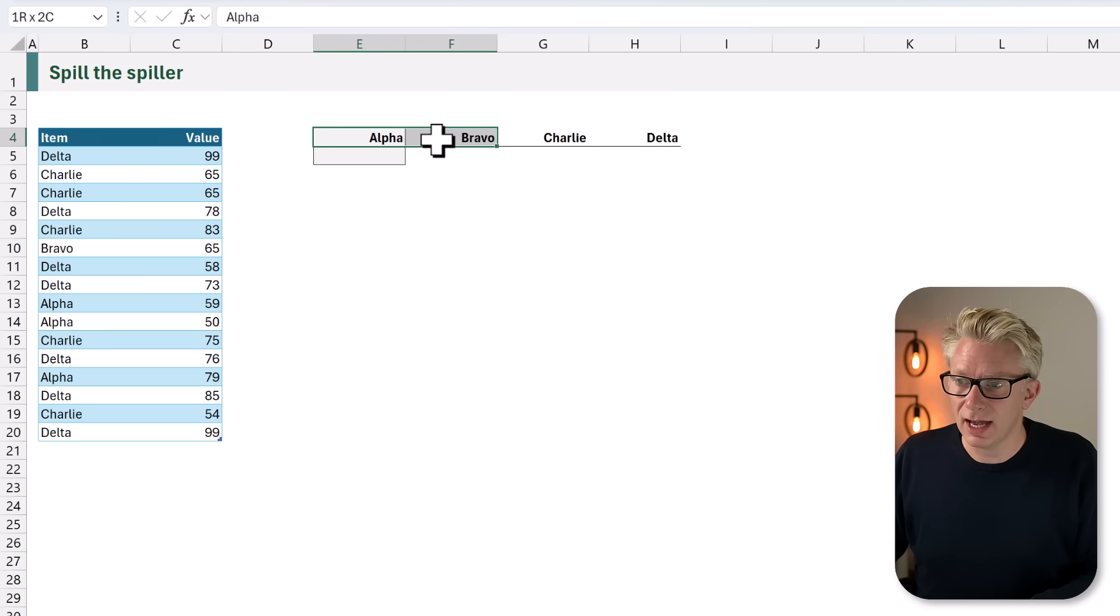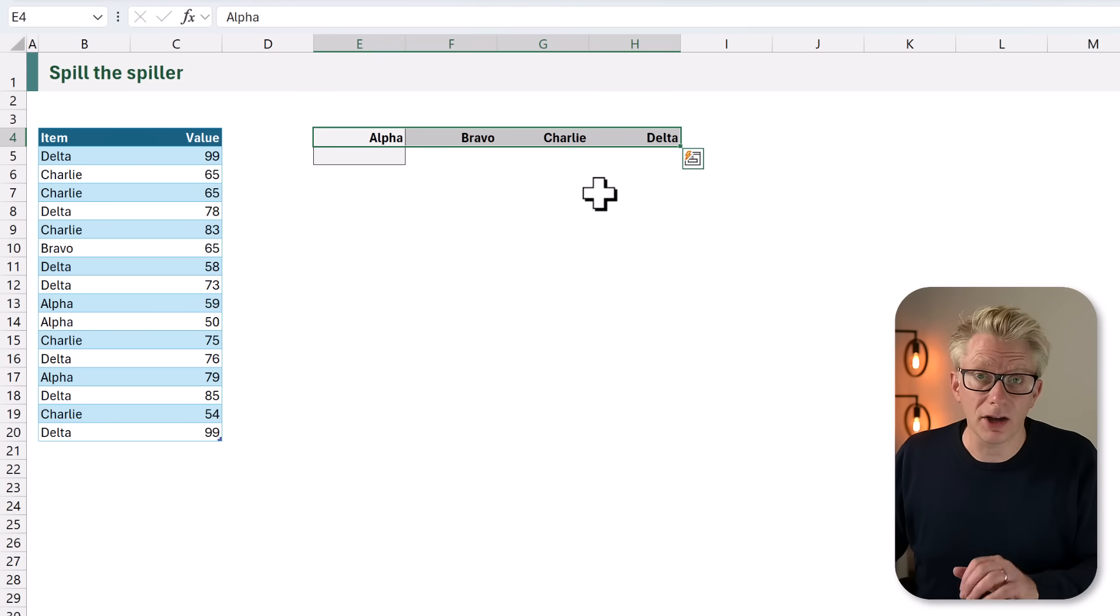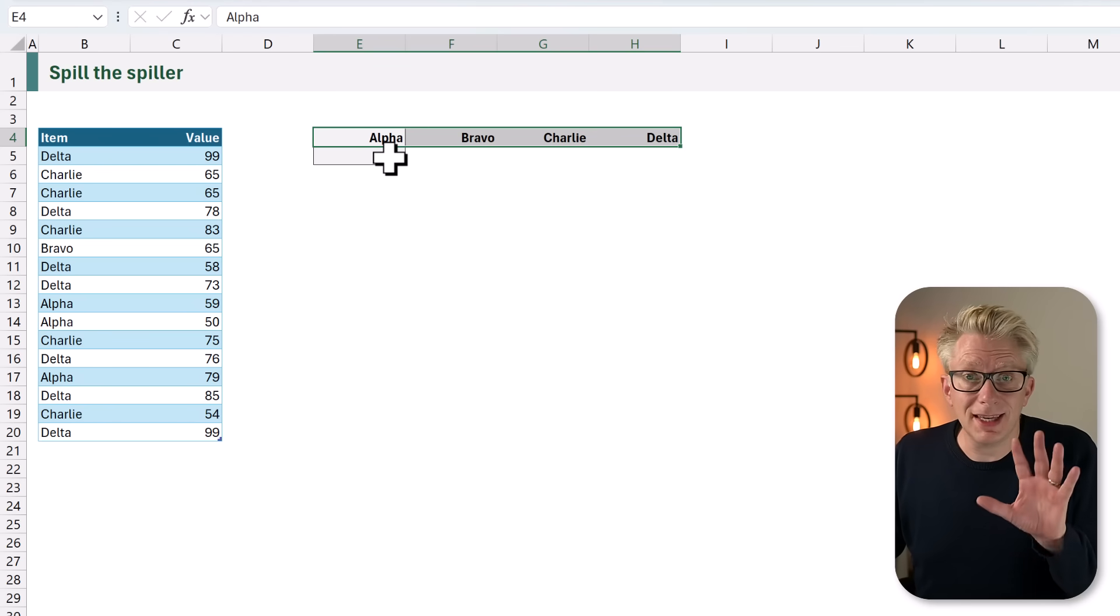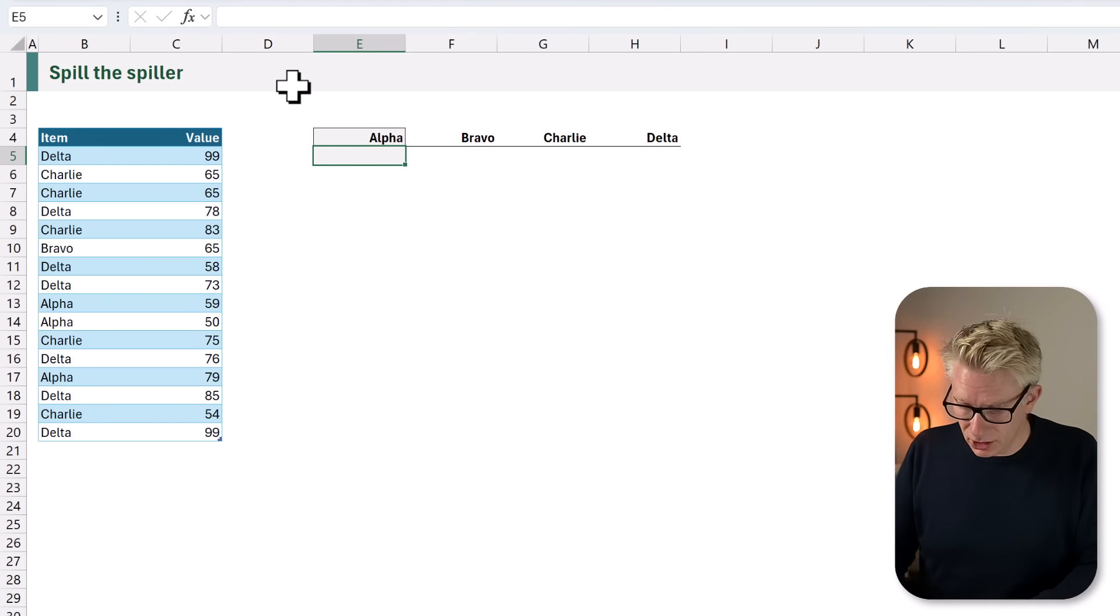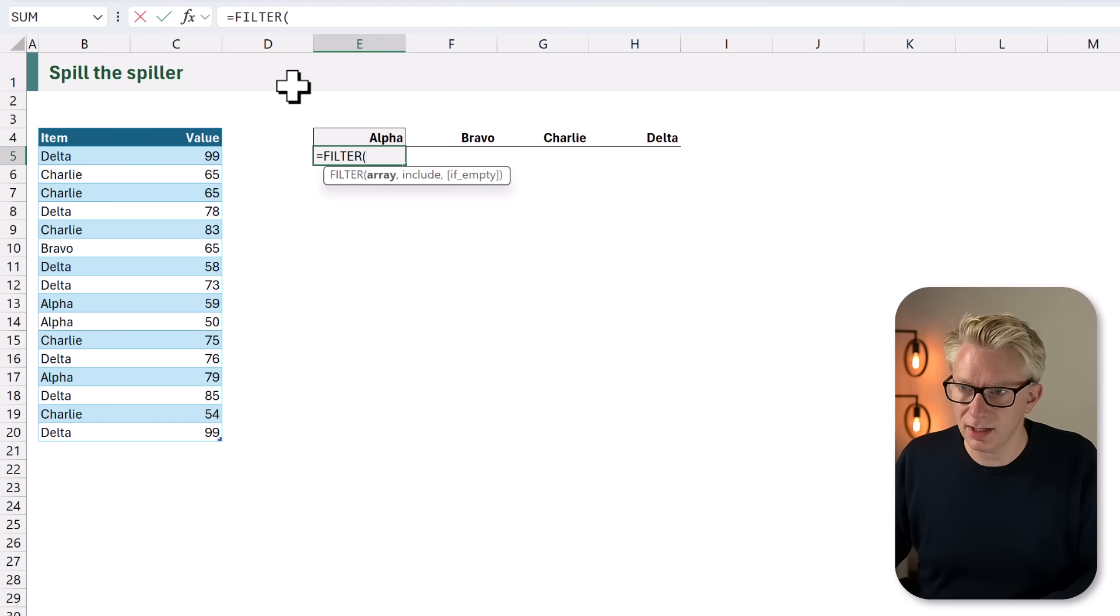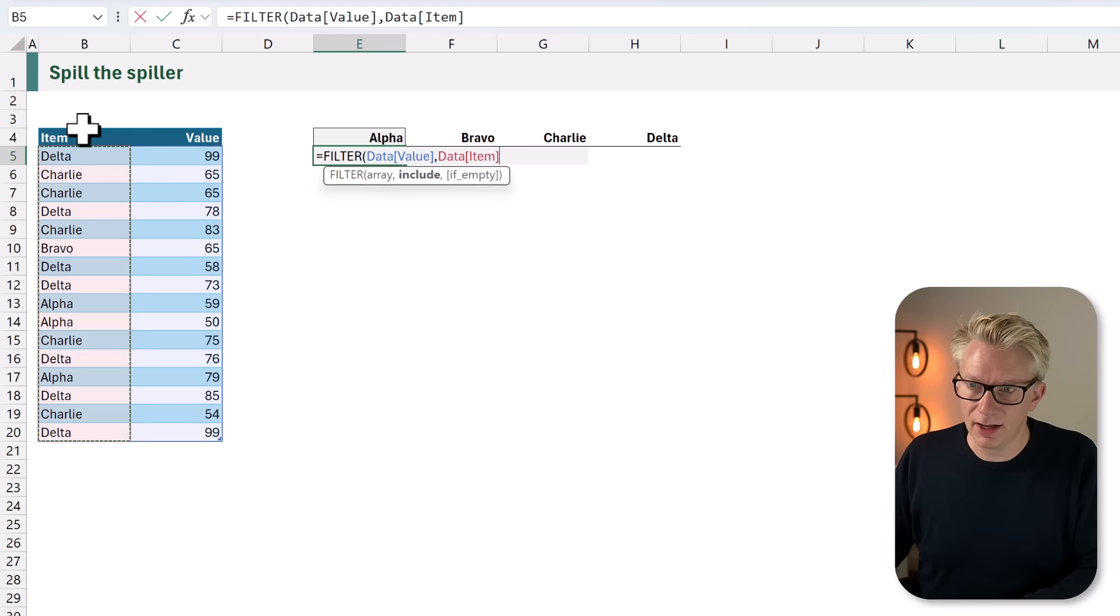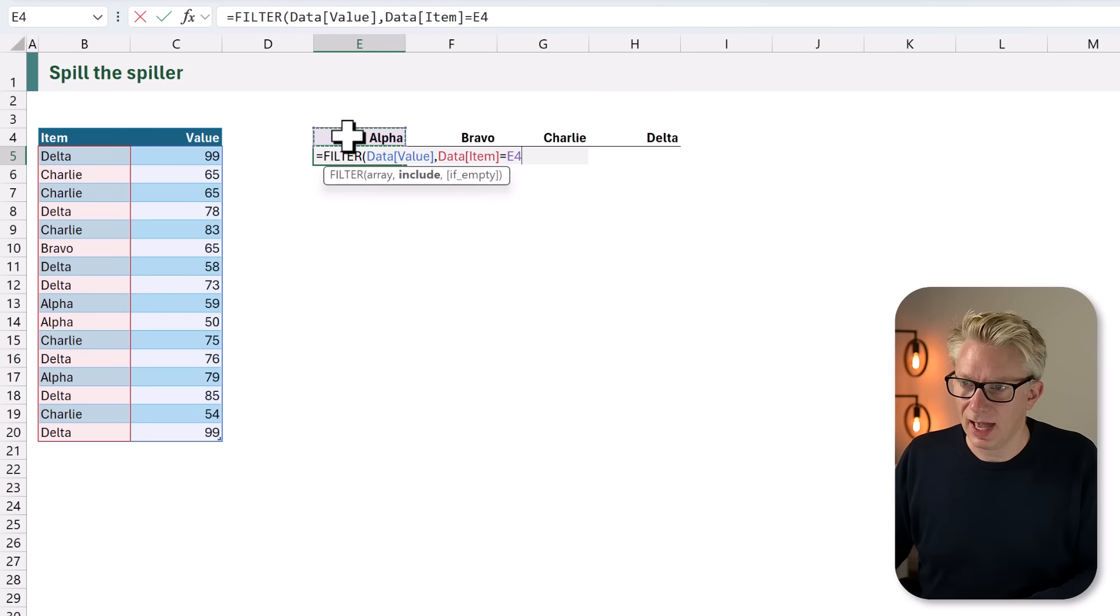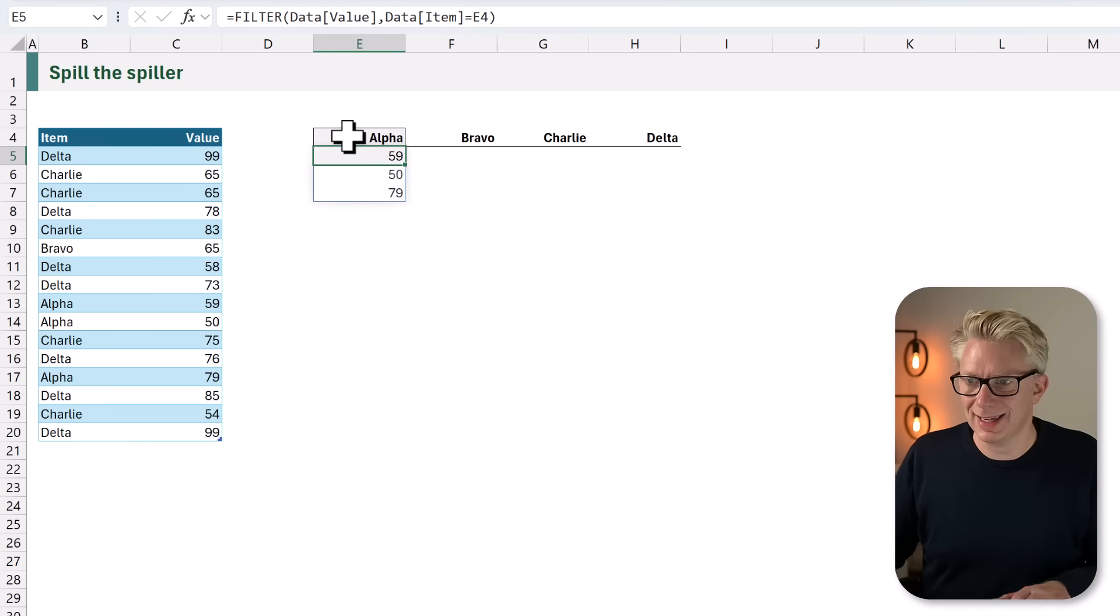Currently the words alpha, bravo, charlie, and delta are hard-coded into the cells. Now this is quite a straightforward calculation. Equals FILTER, opening bracket. We want to filter our value column where the item is equal to alpha. I'll close that bracket and calculate.